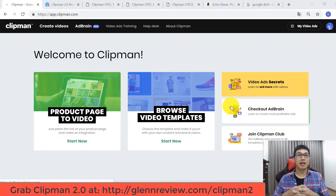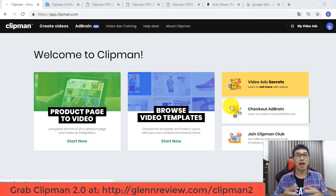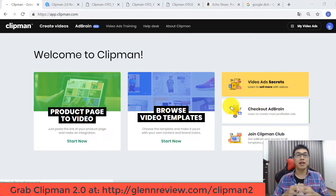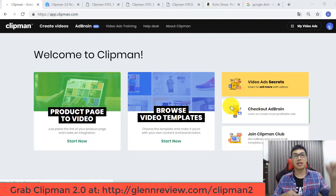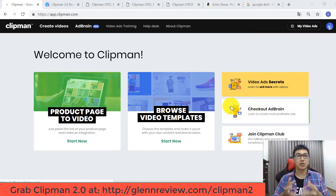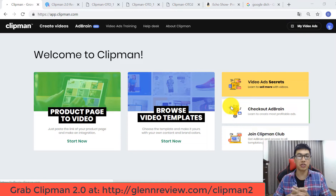Hello everyone, welcome back to my channel. My name is Glen and I am owner of GlenTV.com. Today I'm going to review a newest product called Clipman Version 2. This is a really great software that allows you to create a video ad in less than 60 seconds. Before watching my video review, please click the button below to subscribe to my channel to watch more online reviews and get online marketing tips from me.